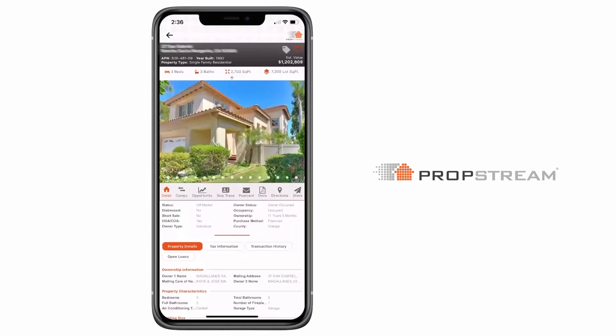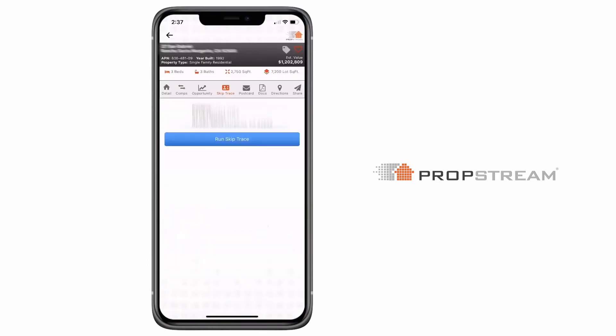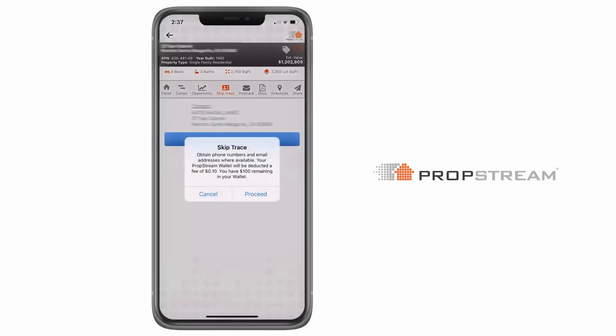Once you're in the property's details, locate the skip trace icon and tap run skip trace. A popup will inform you that your PropStream wallet will be deducted a fee. The popup will also display your wallet amount.